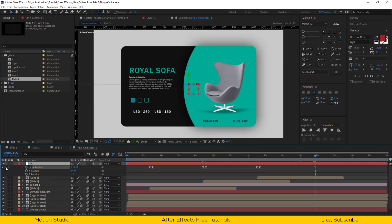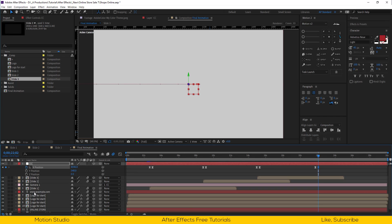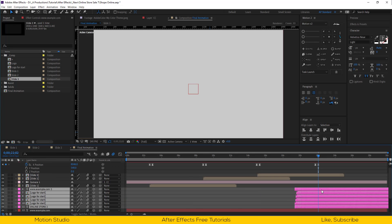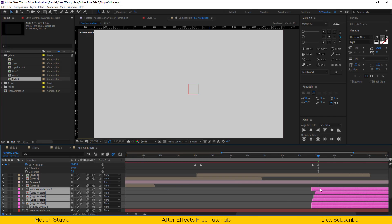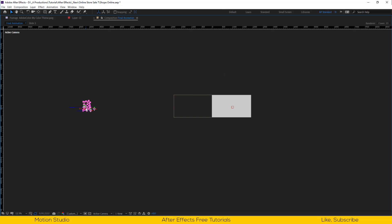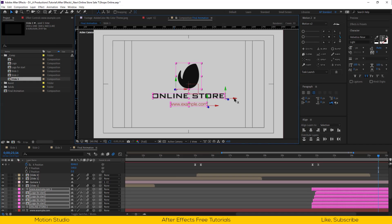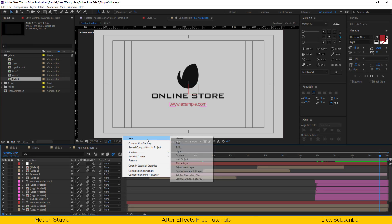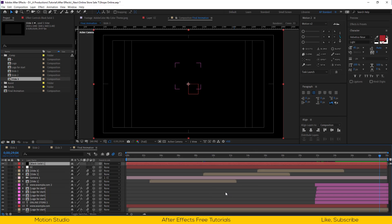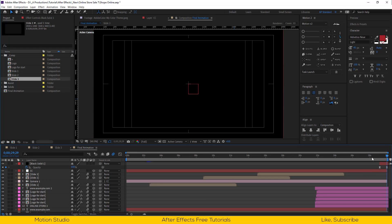Go a few seconds forward and make a keyframe, go 10 frames forward and drag it out from the scene. Duplicate the intro layer and move it in the timeline so they will come again after slide 3. Reposition the intro layers in the center of the composition. Make a new black solid for fade out. Add a keyframe at the beginning of the solid for opacity of 0%, go to the end and set a keyframe to 100%.